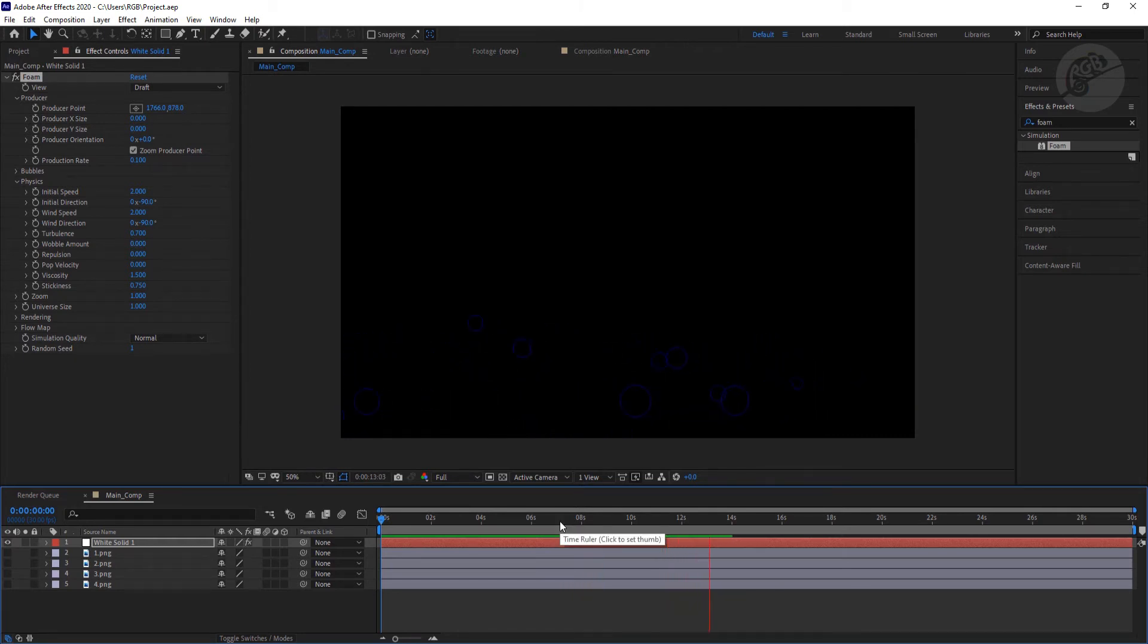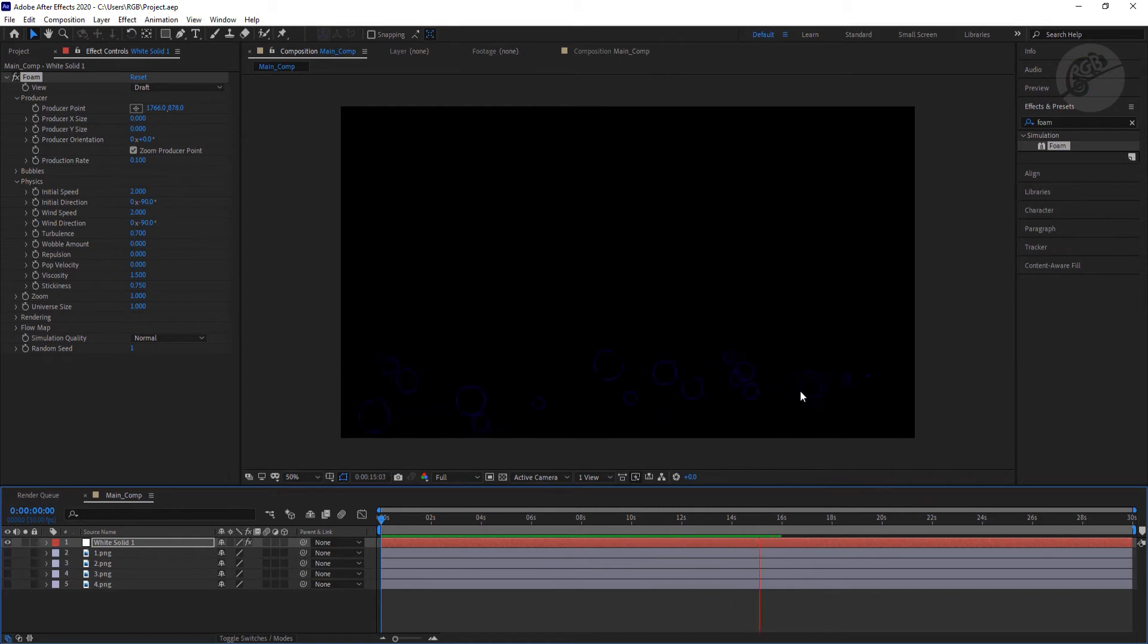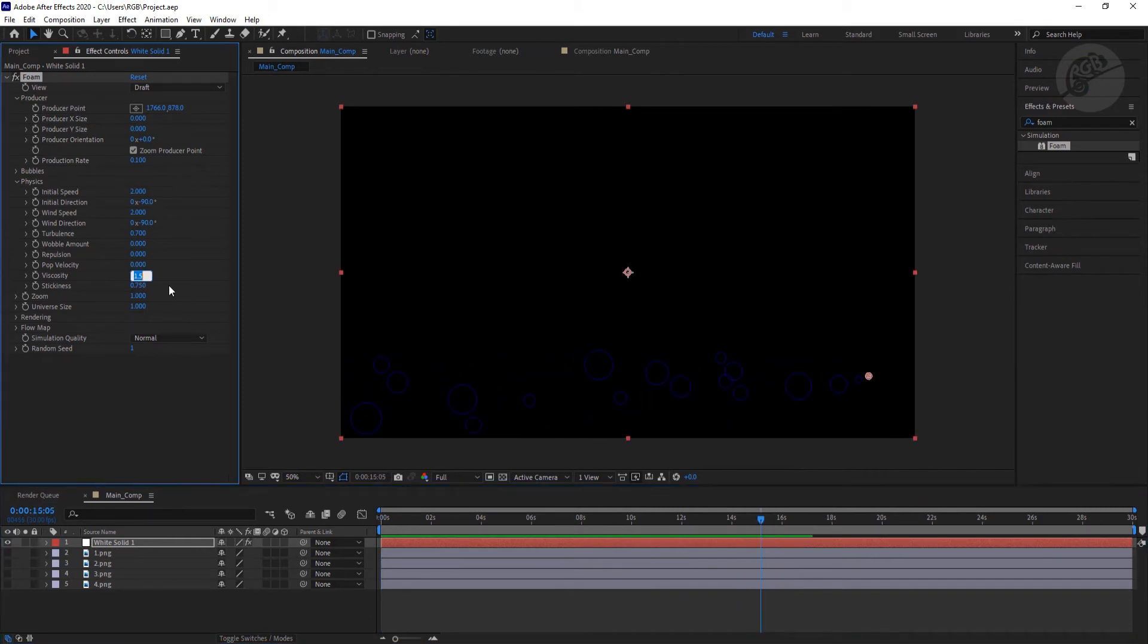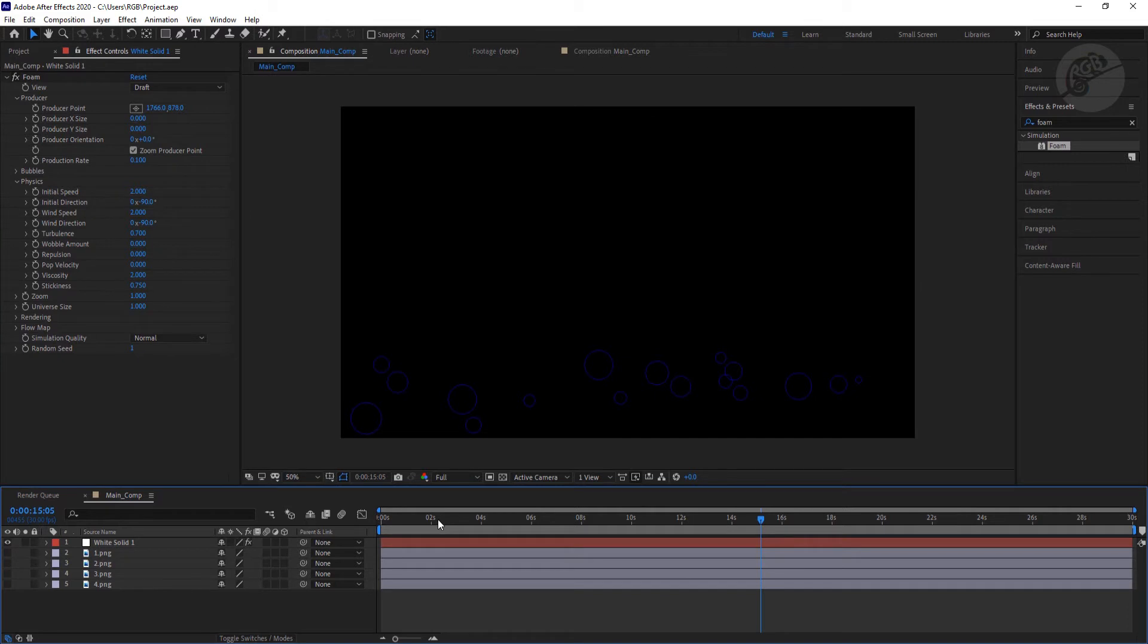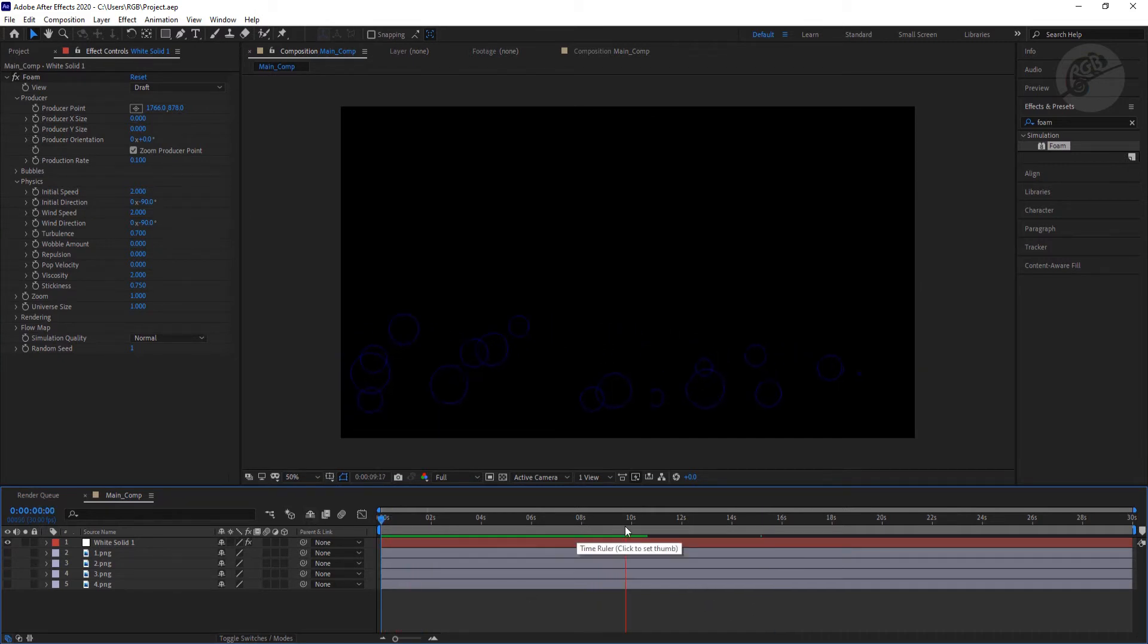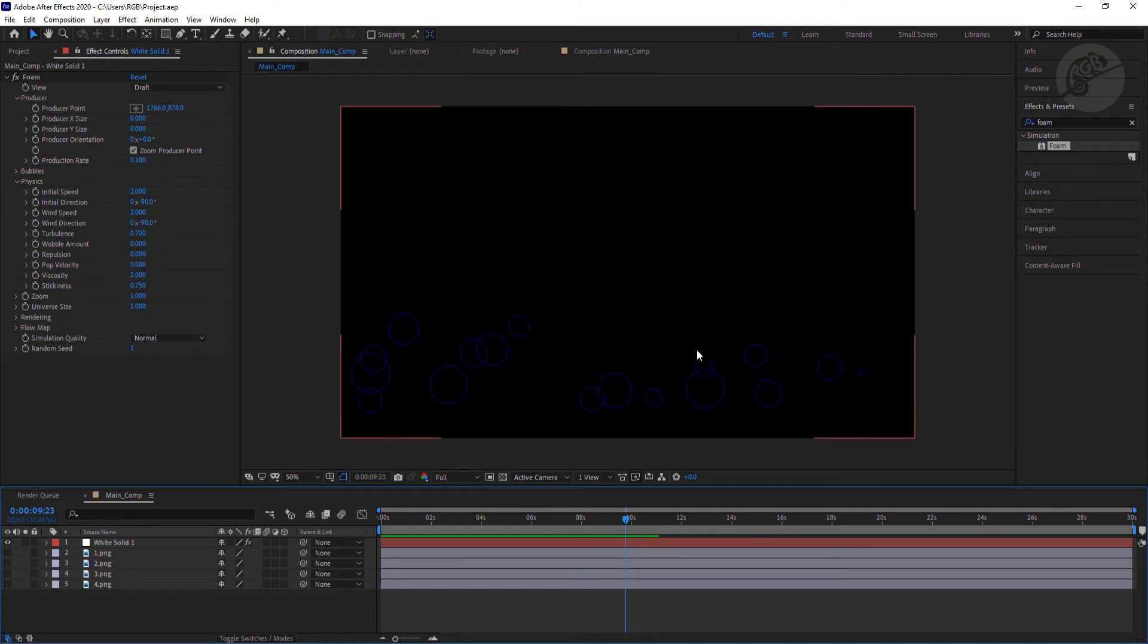We don't need a straight line, we need a little bit of turbulence there. So I can increase it a little bit more, like 2 maybe, and see how it's coming. Yeah, it's looking good. So now the next thing is I need to control the size of these particles.